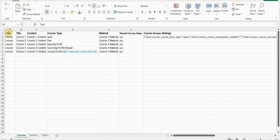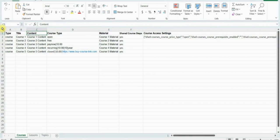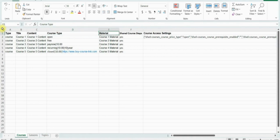The course sheet has multiple columns. In the first column you can add the type — for example, course. In the second column you can add the title of the course. In the third column you can add the course content. For the course type column, here you can add the course type, like open, free, pay now, recurring, and closed.